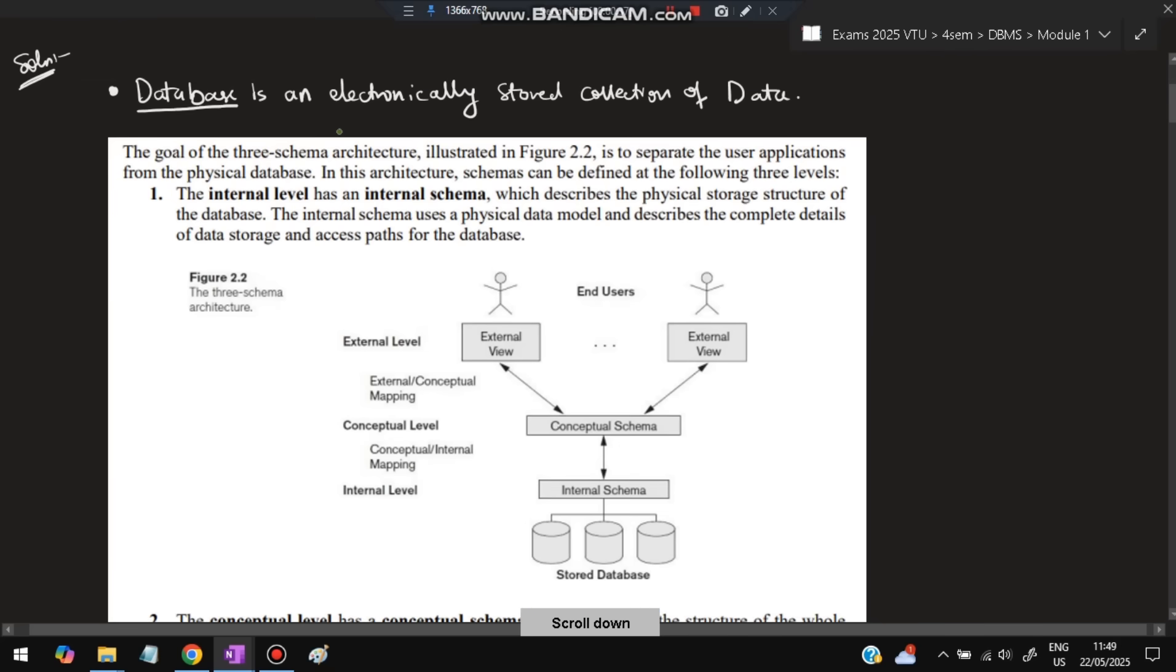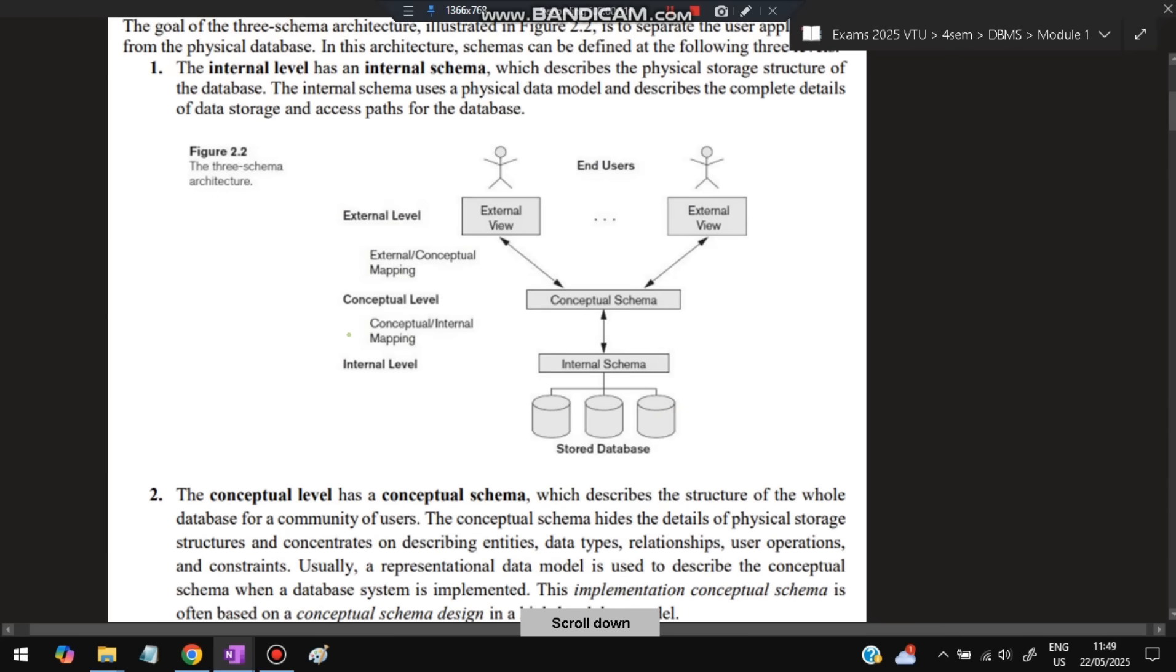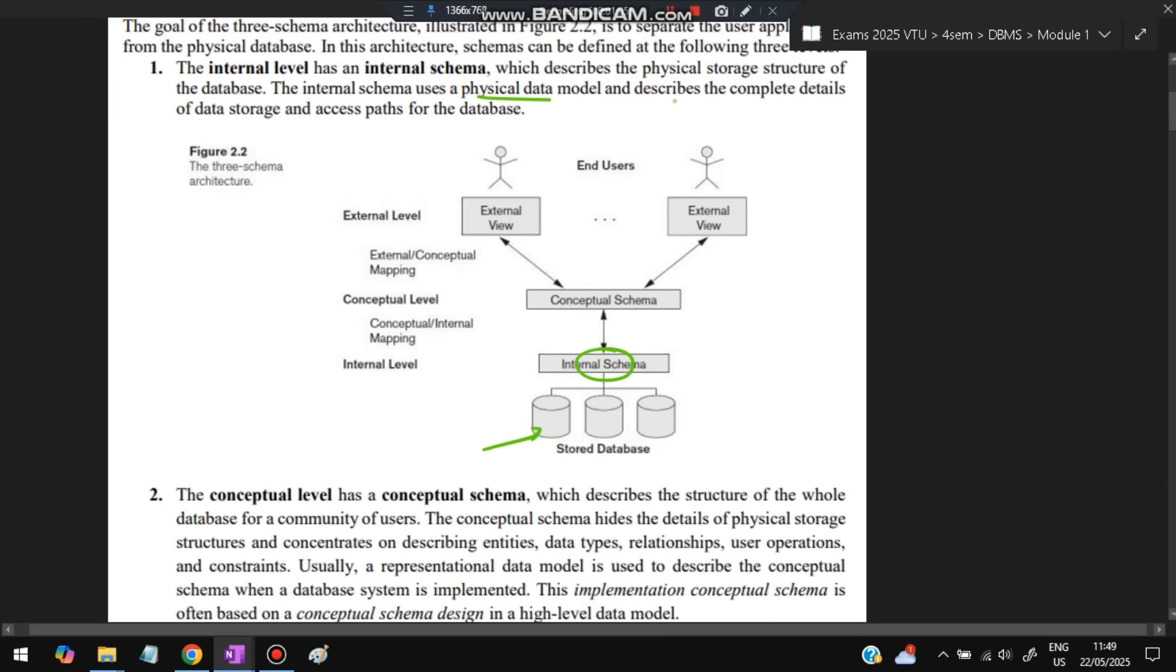In three-schema architecture, the whole data and applications are divided into three layers. The first layer is the internal level. The internal level or internal schema describes the physical storage structure of the database—how the database is physically stored and what structures are inside it. It uses a physical data model and describes the complete details of data storage and access paths for the database.